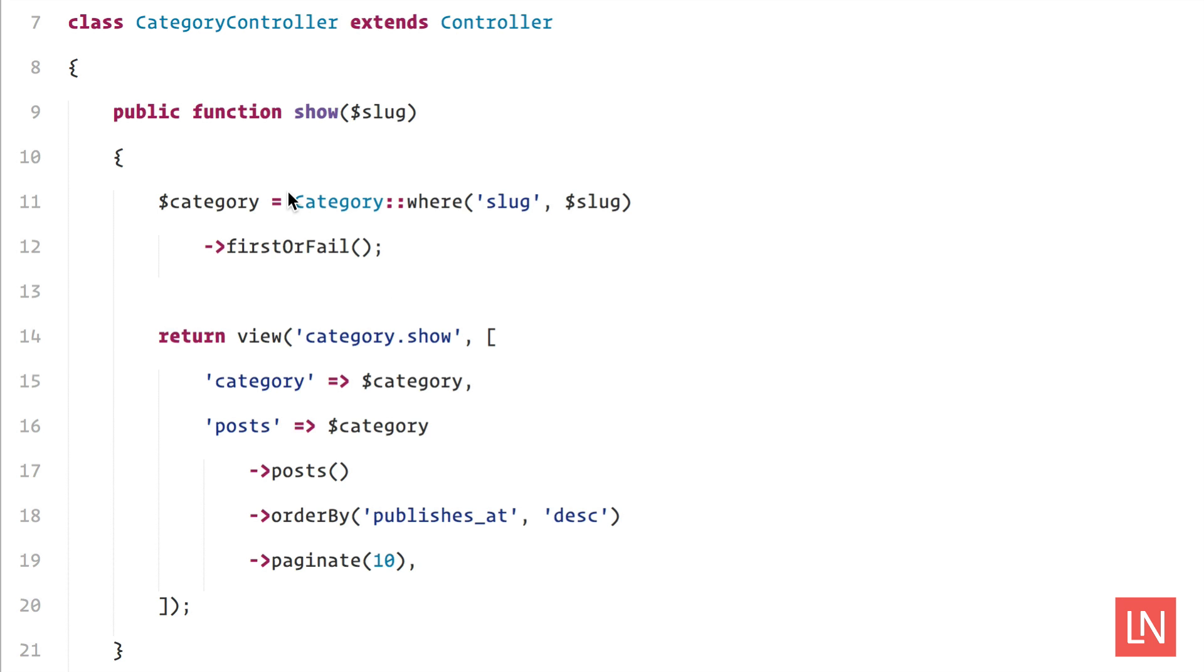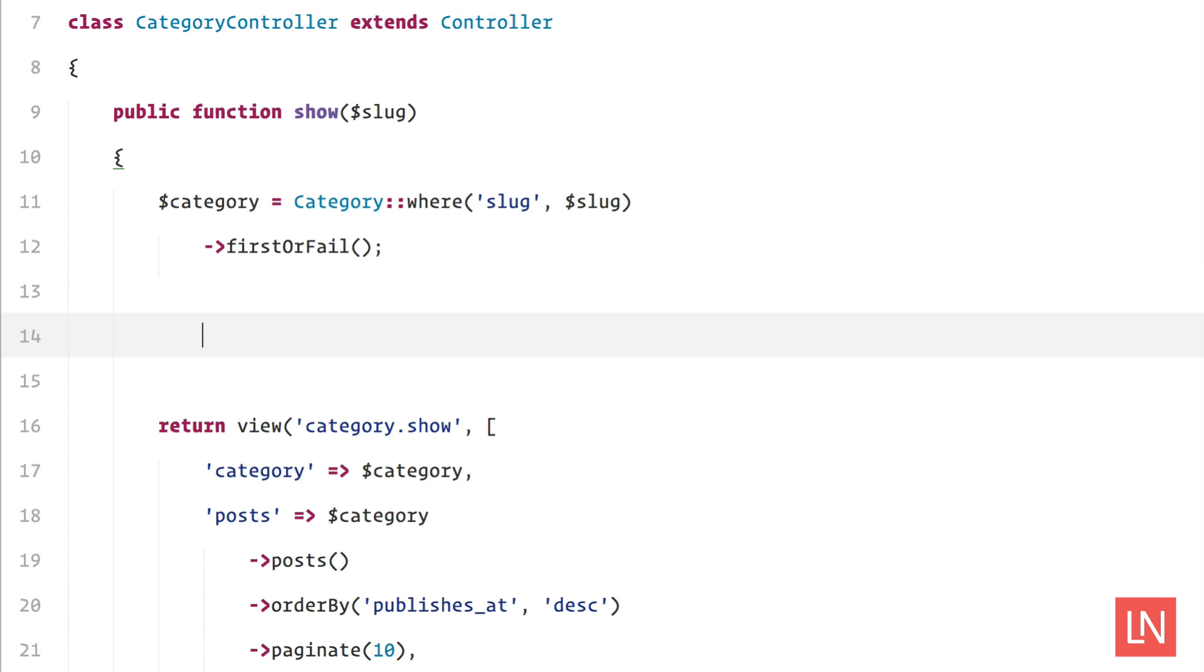If you're not familiar with a slug, that would be like in your URL, something like site.com/category/news, so the news would be your slug, or maybe tutorials, something like that.